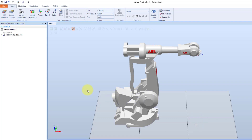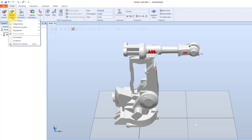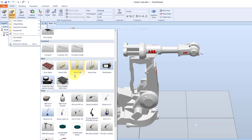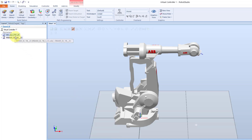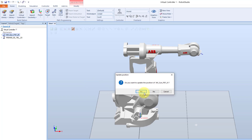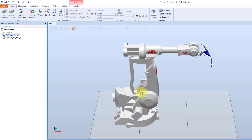Then we will add a tool to the robot. We find these in the import library in the home tab. Under equipment, I can select an arc welding gun, AWGUN PSF 25. In the layout tab to the left I can see the arc welding gun. To attach it to the robot, I select the arc welding gun, drag it down onto the robot name and then release. I answer yes to the question: do you want to update the position of the arc welding gun PSF 25? And the tool is then attached to the robot's mounting plate.